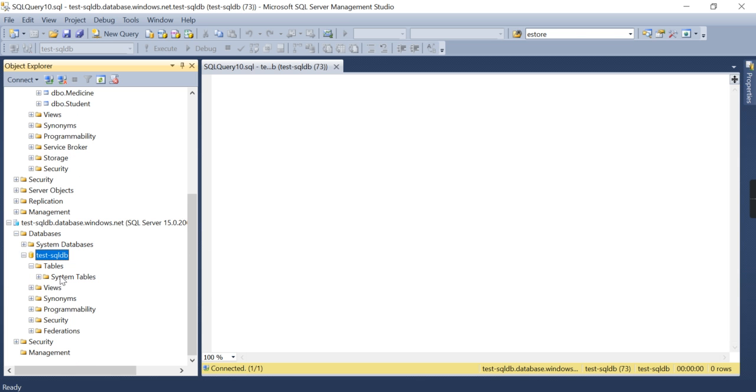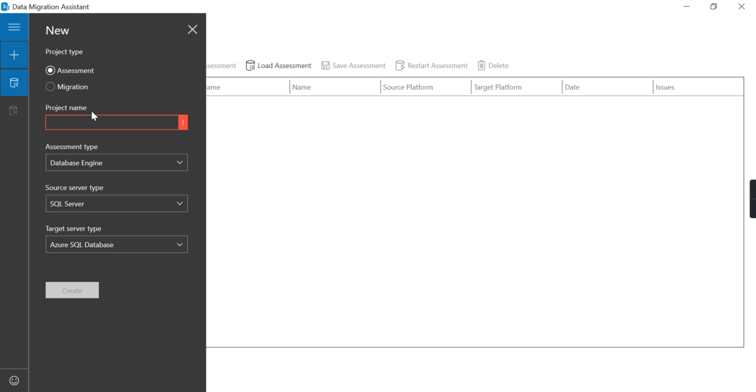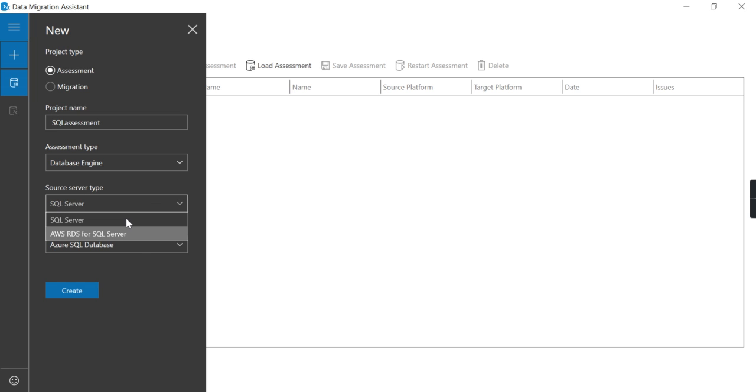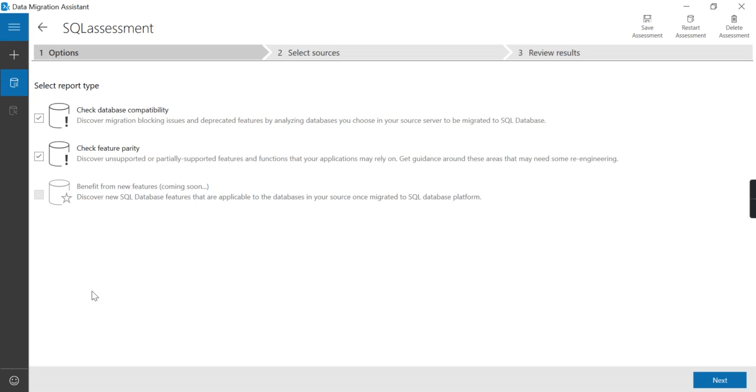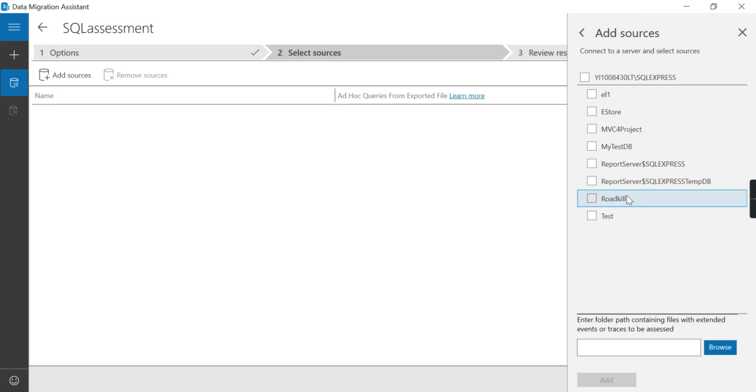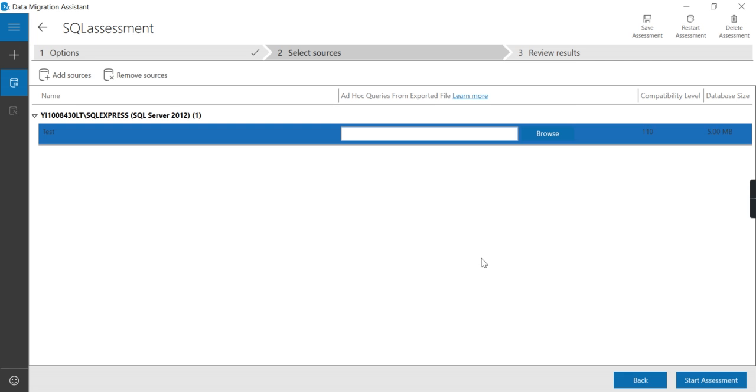First let me do the assessment. I can give any name here as the project name. The source system is SQL Server. I am checking for compatibility issues and feature parity. This is the source system, connecting to the test database I want to do the assessment on.